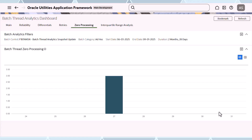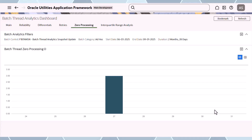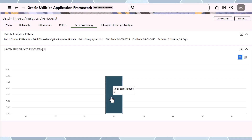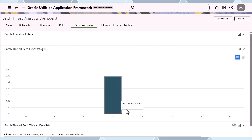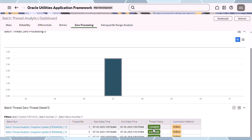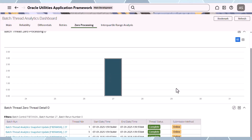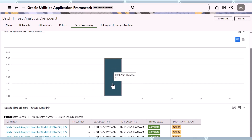Zero processing threads are also analyzed. If a thread has no records to process, it is marked as a zero processing thread. Generally threads were processing data, but in this case three threads had zero processing. You can click for detail on which threads had no data — they completed in almost no time. If you have too many threads with no data on a regular basis, you must re-examine your threading to re-optimize and balance it. Zero threads means the job started and ended because there was nothing to process.